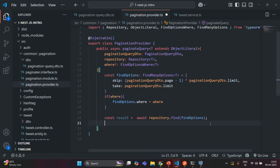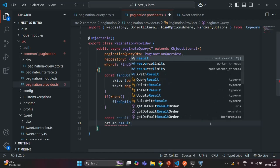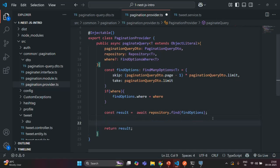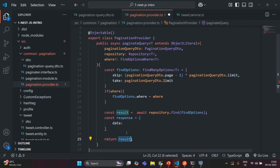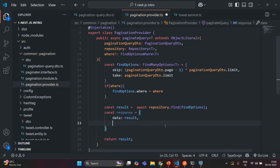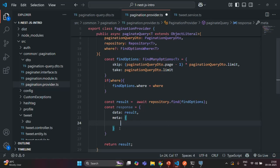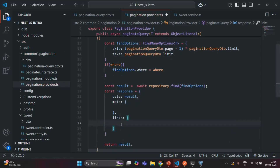After this, before we are returning the result, I'm going to create another variable and call it as response. This response is going to be an object. In this object, I'm going to have a data property and set it with this result. Then I'm going to have a meta property, which is going to be an object where we will specify some more properties. And then I'm also going to specify the links property, which is also going to be an object.